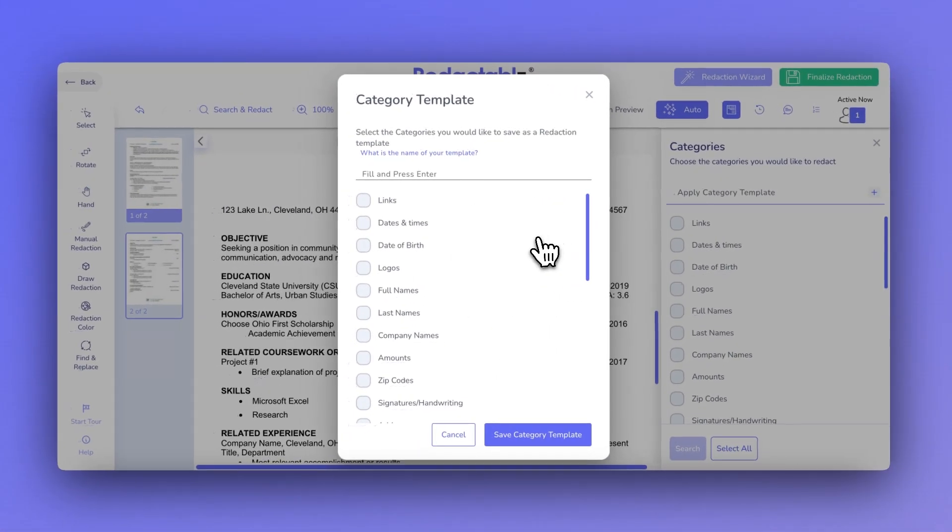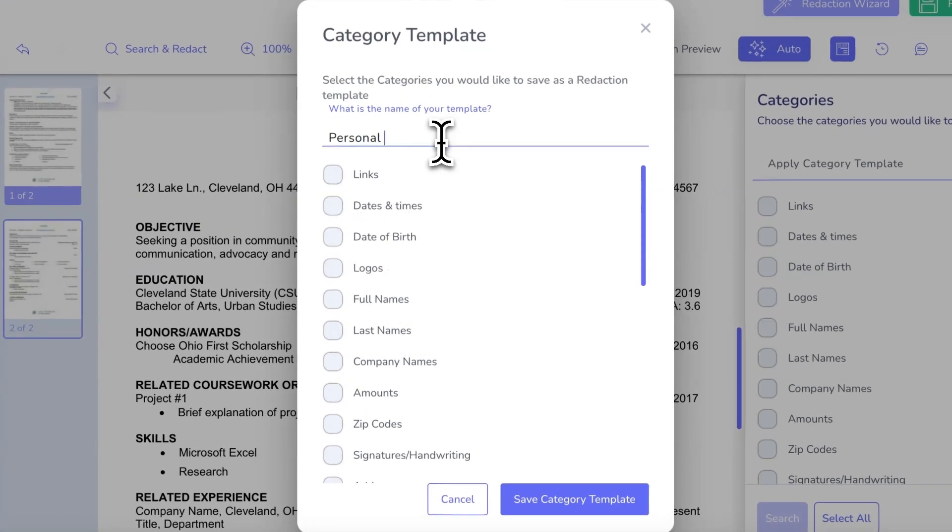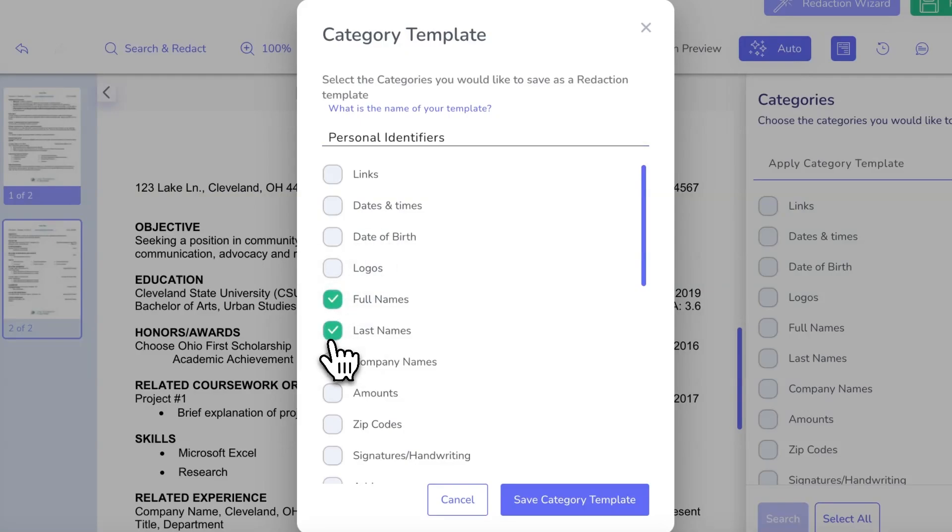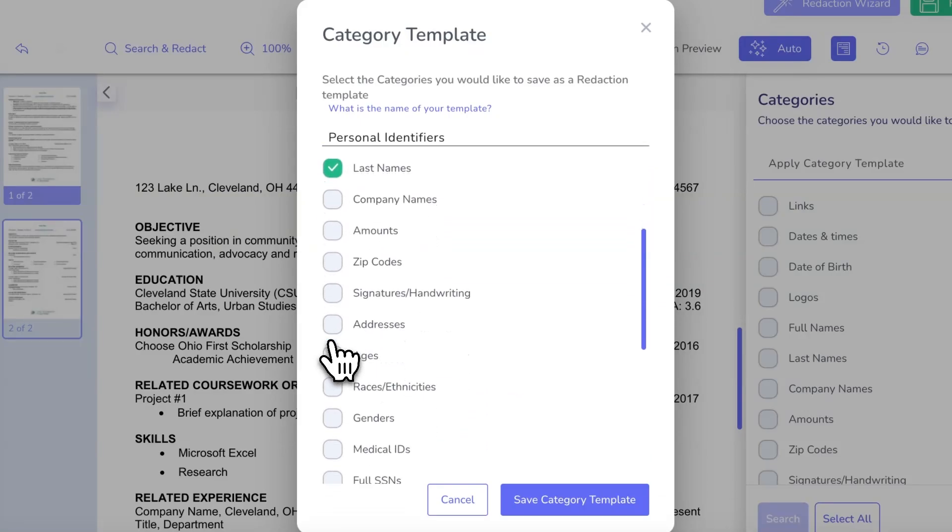Category templates allow you to create reusable sets of redactions so you can quickly apply them to new documents with just a few clicks. This speeds up the redaction process and reduces the chances of missing crucial data.